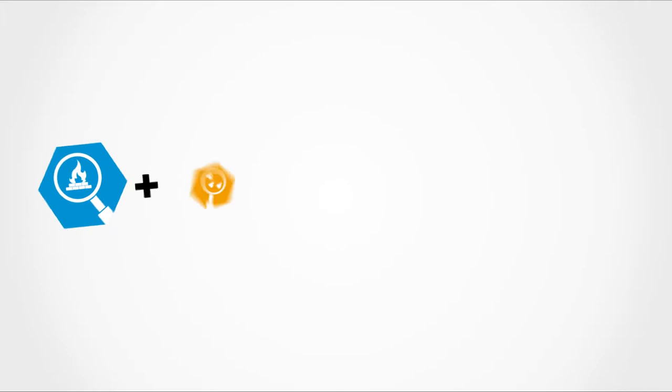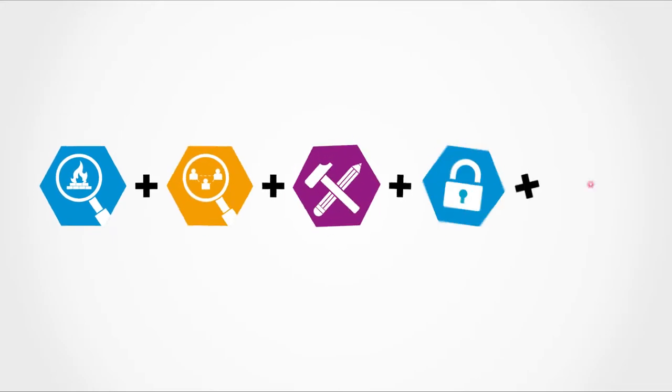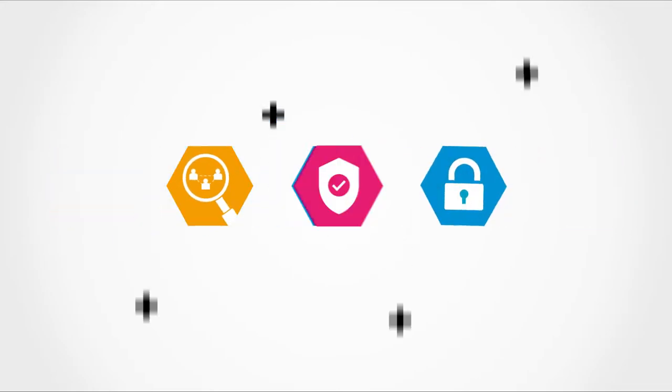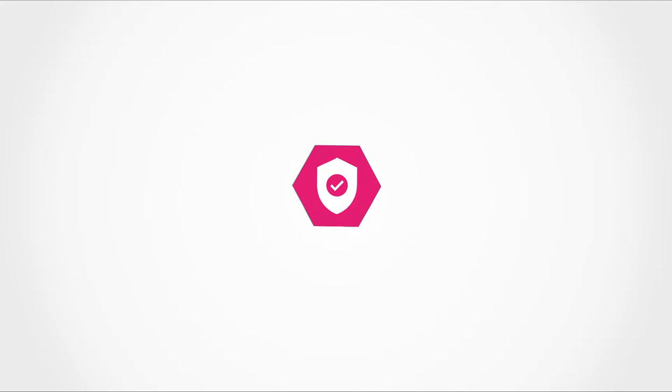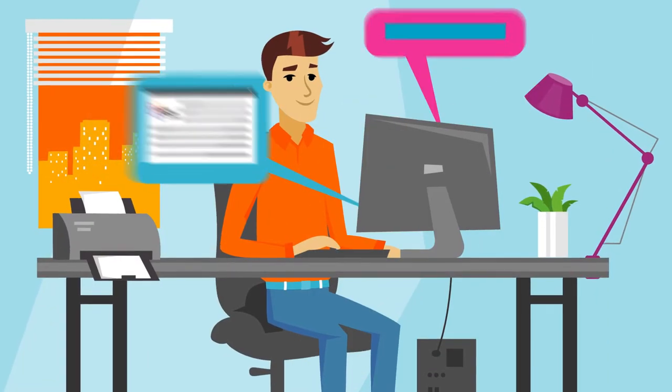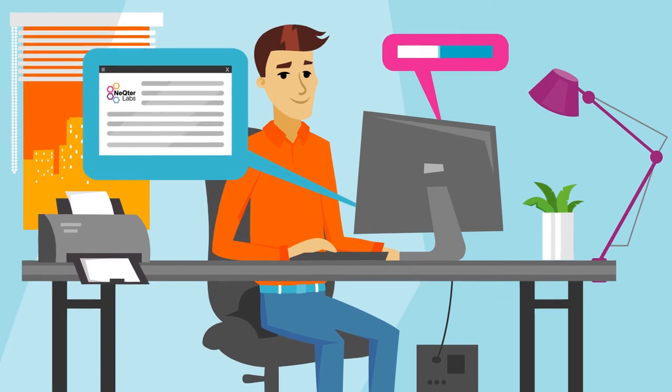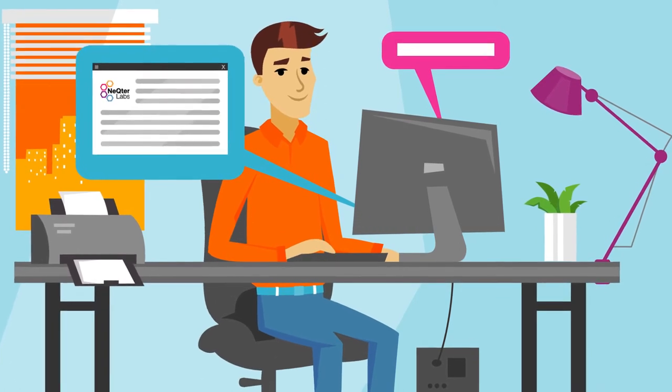Rather than having multiple tools with separate management, we combine several tools into a single solution that is easy to manage and maintain. This solution works with your current network, making installation quick and easy.